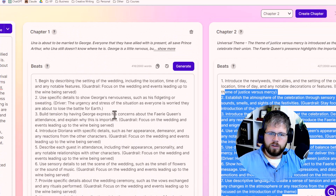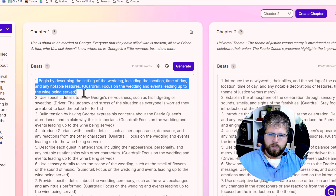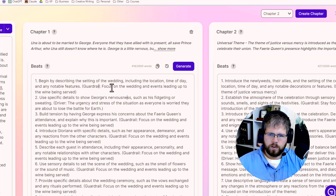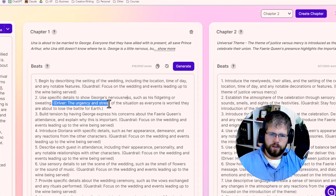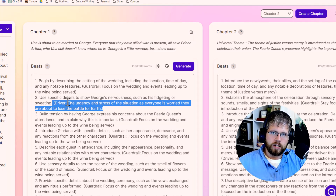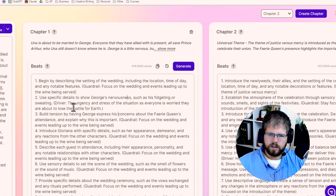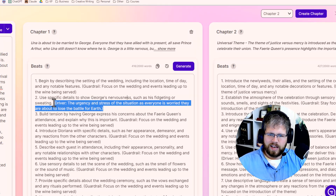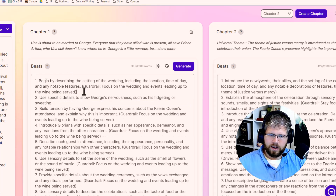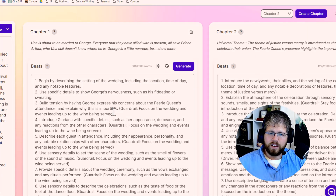Let's go ahead and just use these beats that we have. Beat one says: begin by describing the setting of the wedding, including the location, time of day, and any noticeable features. The guardrail is focused on the wedding and events leading up to the wine being served. Guardrail is basically just a command to try and keep it on task. Driver can be useful in certain instances when you have an underlying motive of the person and you want to really establish that — what's the emotion of the scene, what's driving the action? I'm actually going to take out the guardrail because I really feel like these things overcomplicate it. All you need is a very detailed description of what needs to happen in this particular scene.